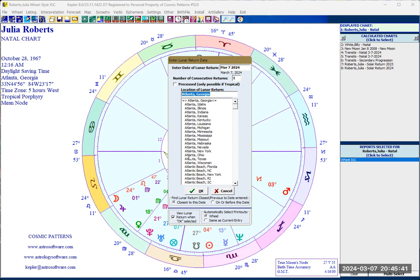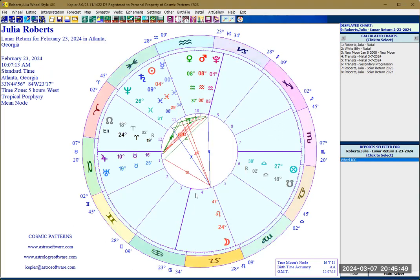Click on OK and that is how you create the lunar return chart — it's very simple. See you in the next video.